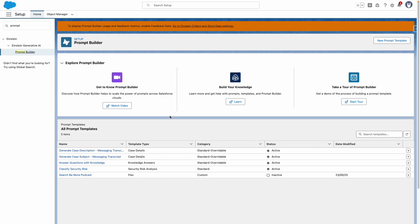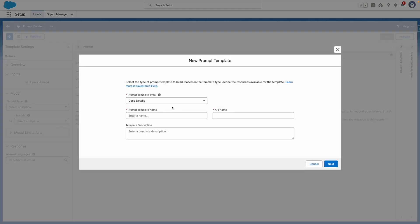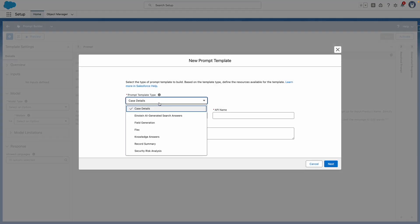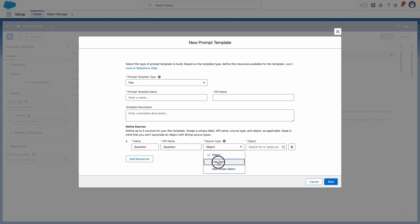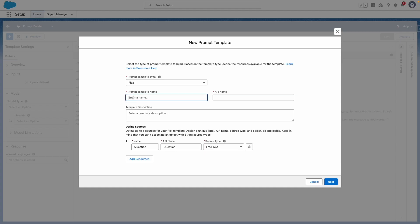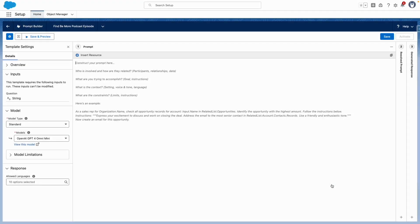To create the prompt from Prompt Builder, I'm going to press new prompt template and select the type as Flex. I'm going to define a variable for the question so that my prompt can be grounded in this information, and I'm going to give my prompt a name and description. Now that that's ready, I'm going to press next and construct my prompt.